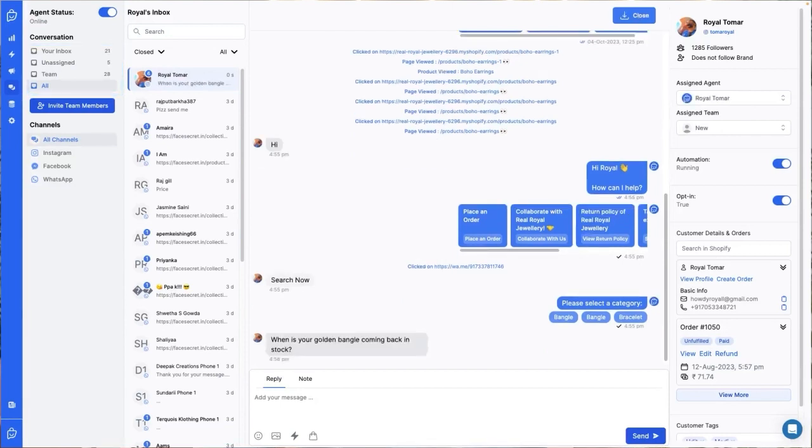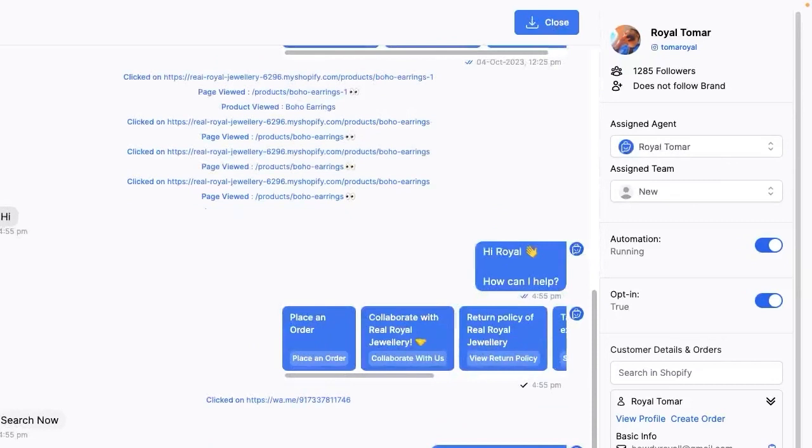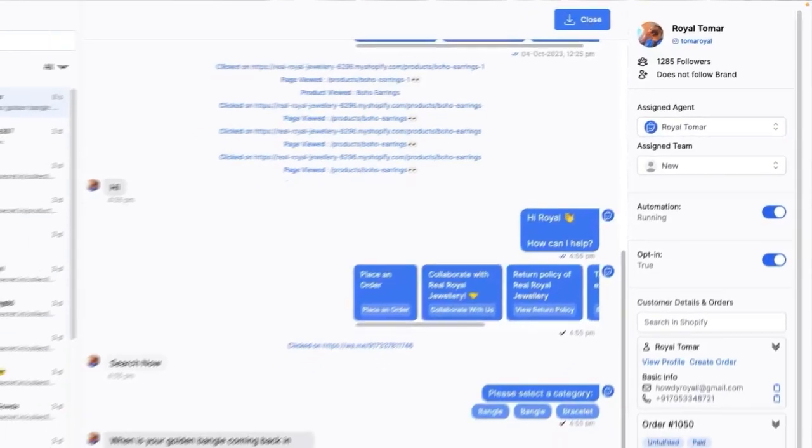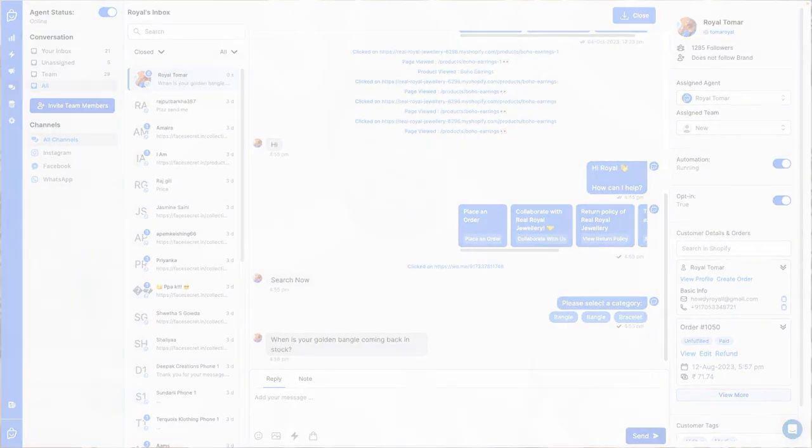But if our automation is not able to answer, a ticket is created. It is opened and assigned based on the rules that you have set. Speaking of rules,